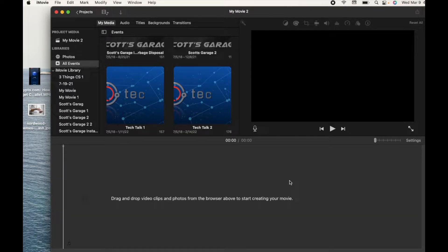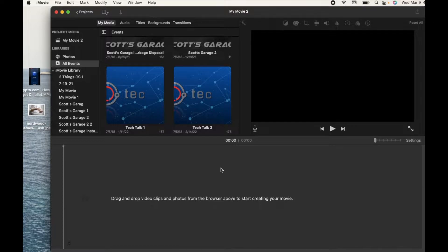On today's video, I'm going to show you how to use the picture-in-picture option right here in iMovie. It's actually a great little feature, and I'm going to show you the best way to use it. Let's do it.